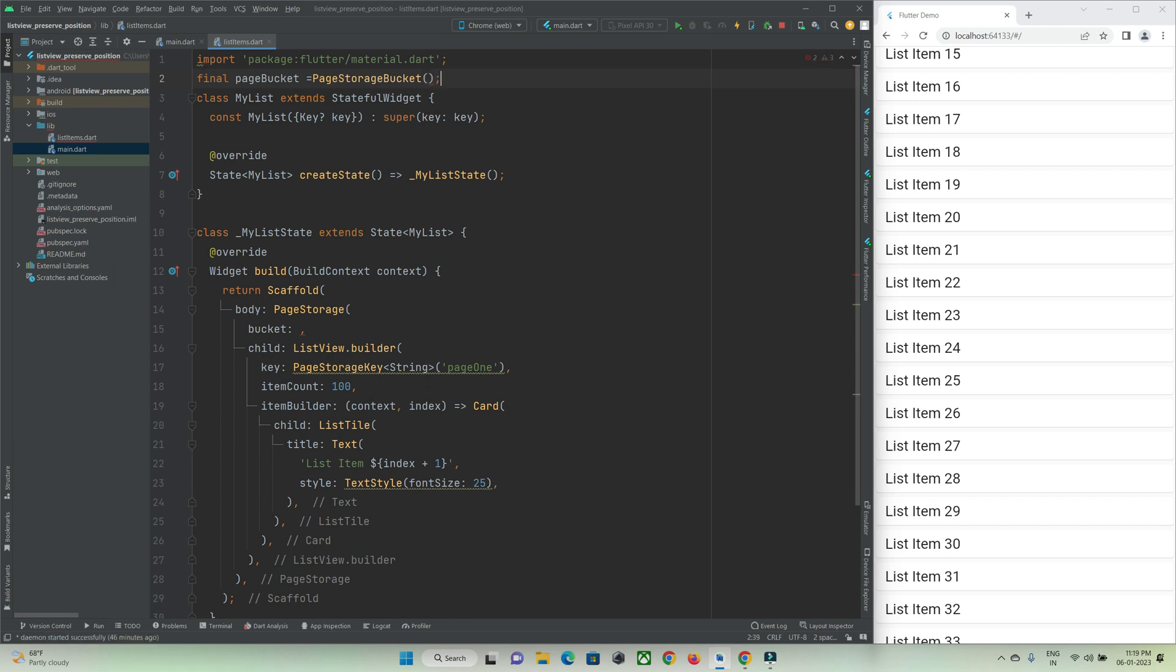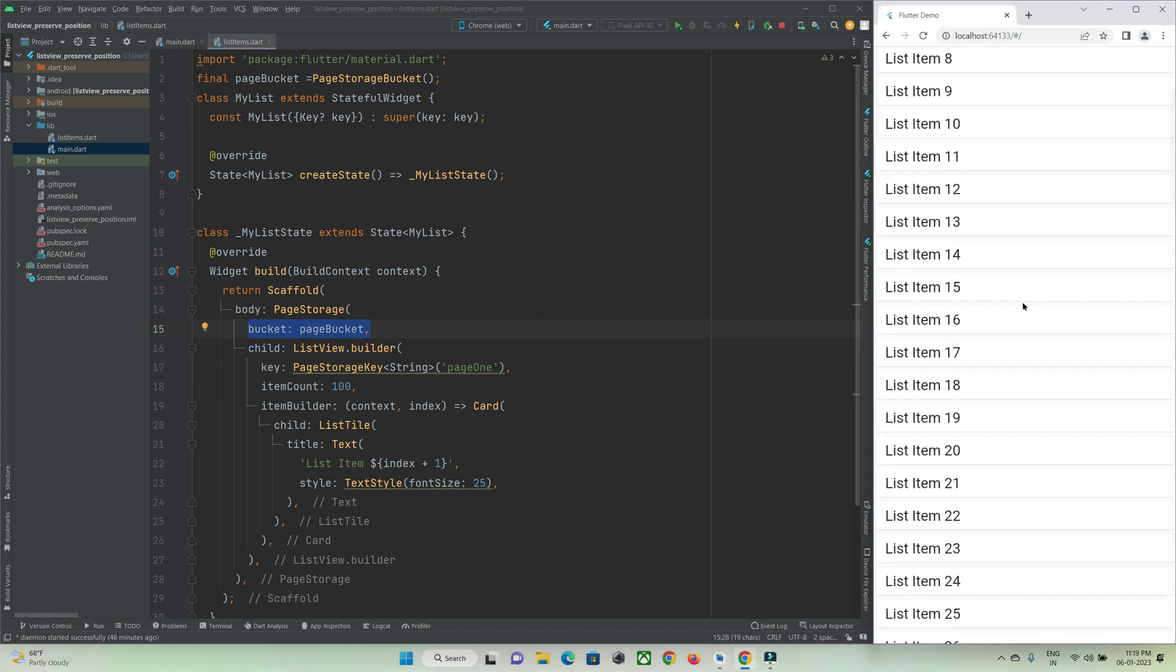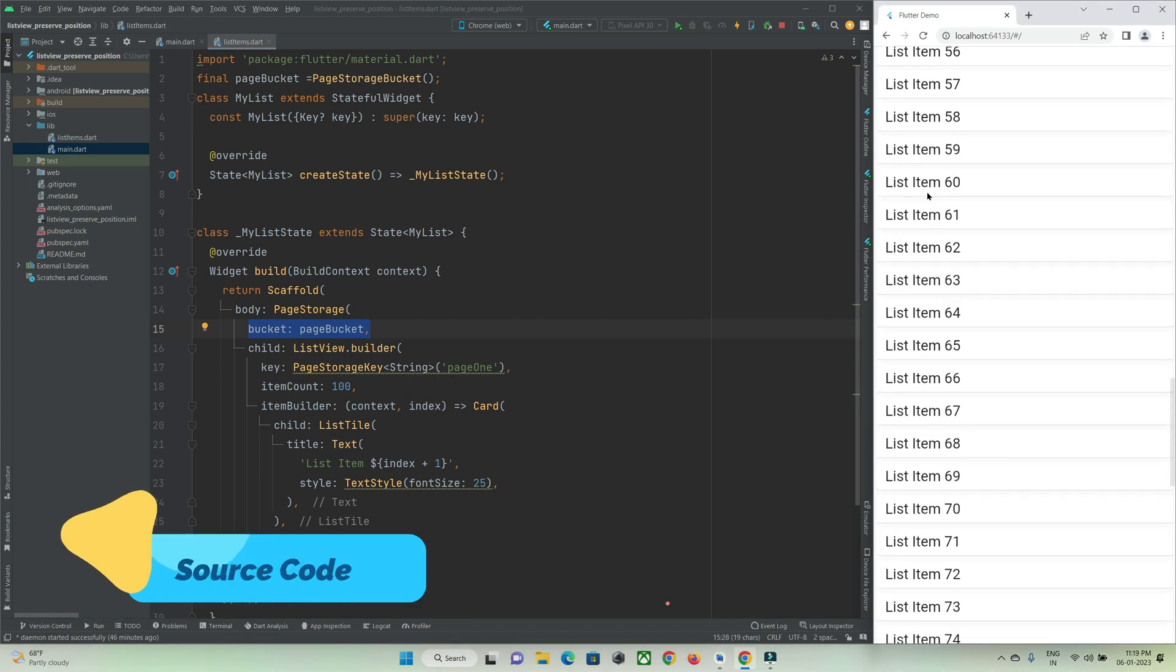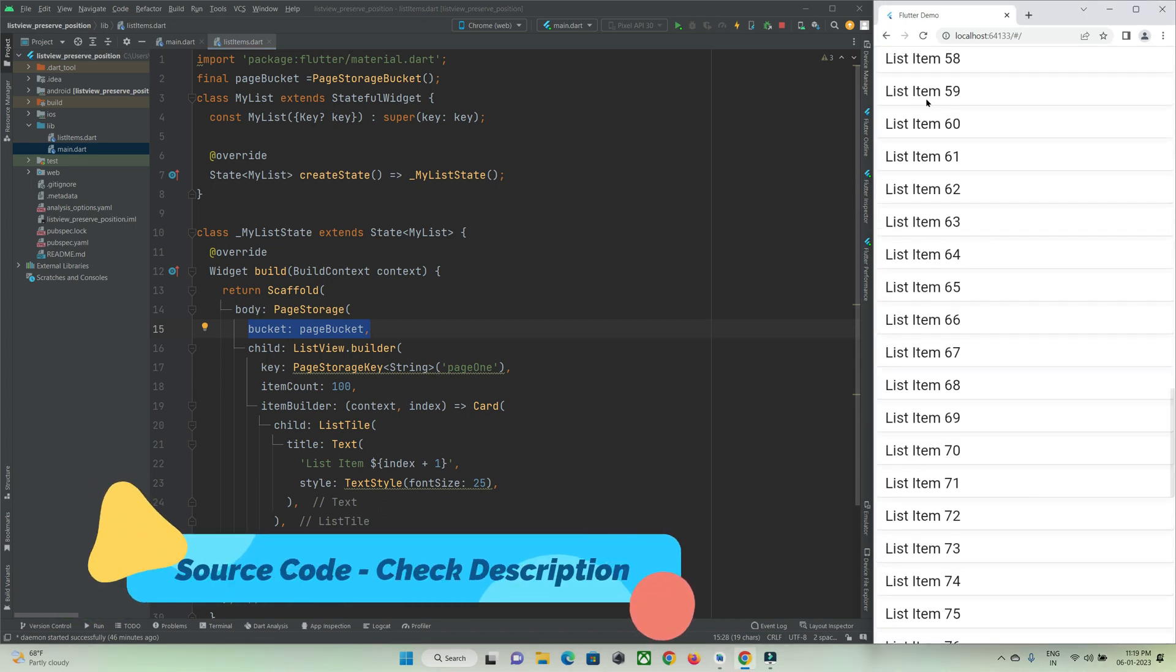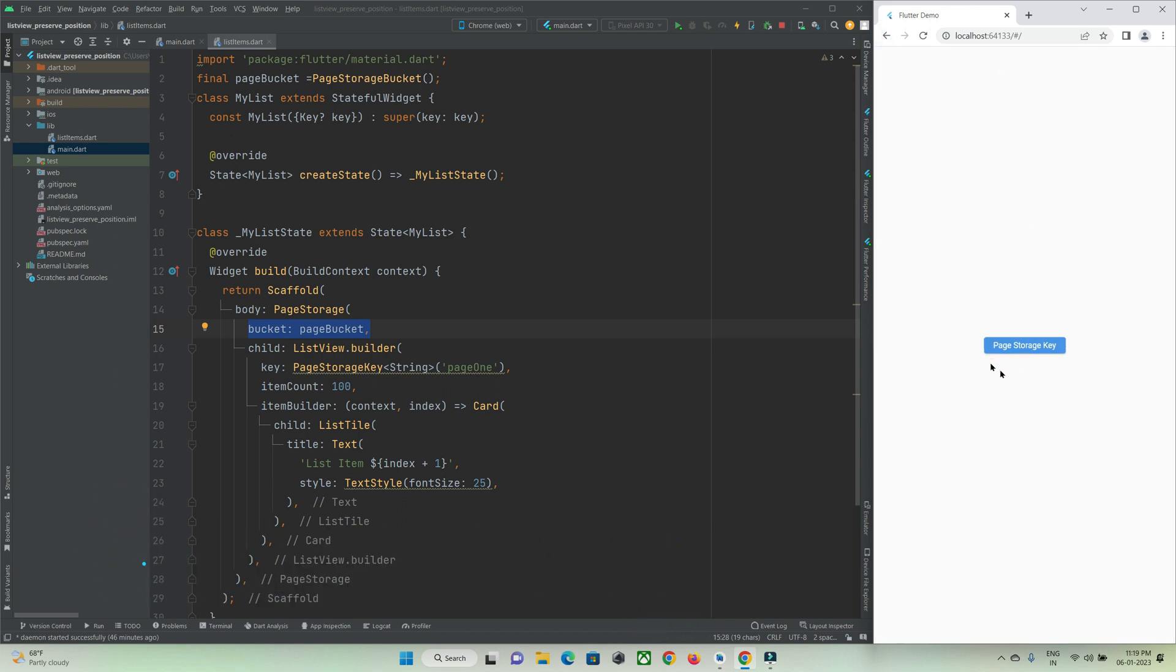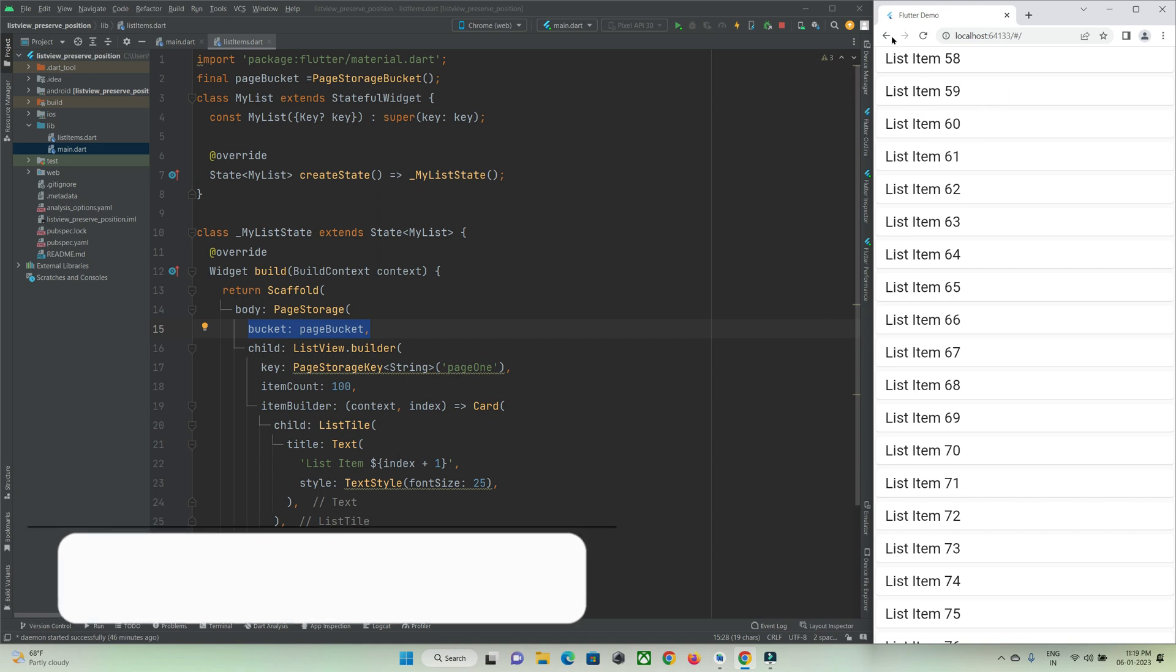Just use this bucket in this bucket property. Now if I hot refresh, let me check if it is working. I'm scrolling down to position 59, going back to the previous page and returning again. You can see my scrolled position is preserved.